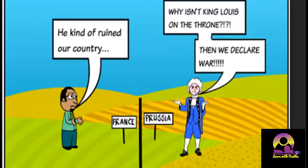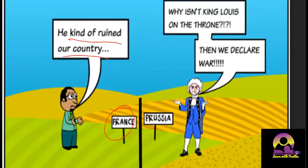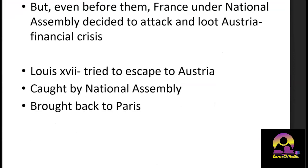An interesting cartoon illustrates the situation: people in France are saying the king has ruined the country, while people in Austria and Prussia are saying why isn't King Louis on the throne — so we'll declare war. This was their stated reason for the Declaration of Pillnitz — that the king was not on the throne — though there were many political reasons behind it.